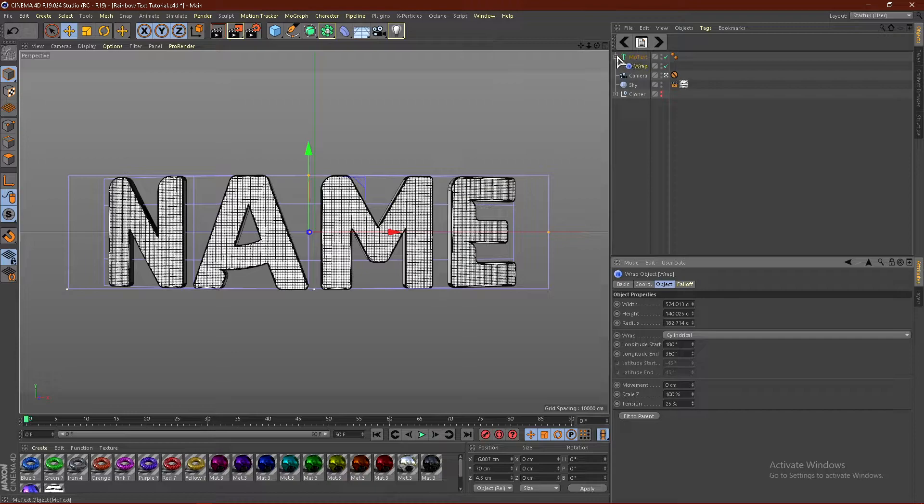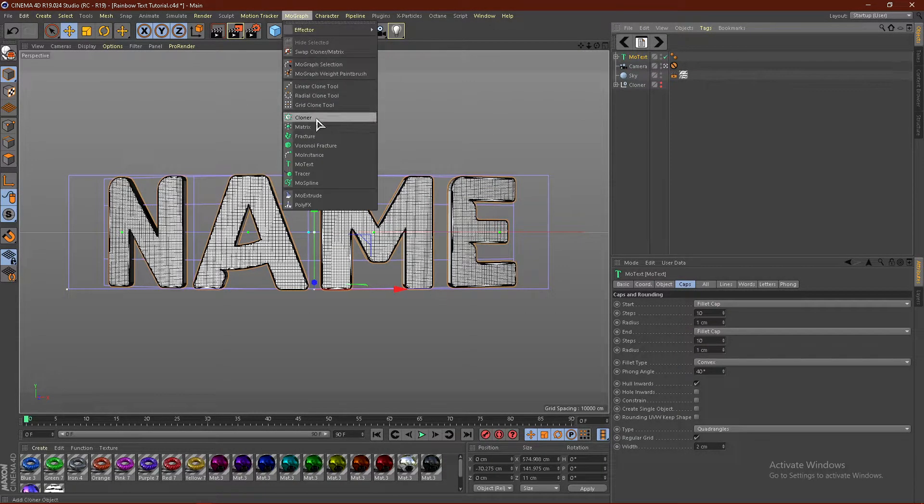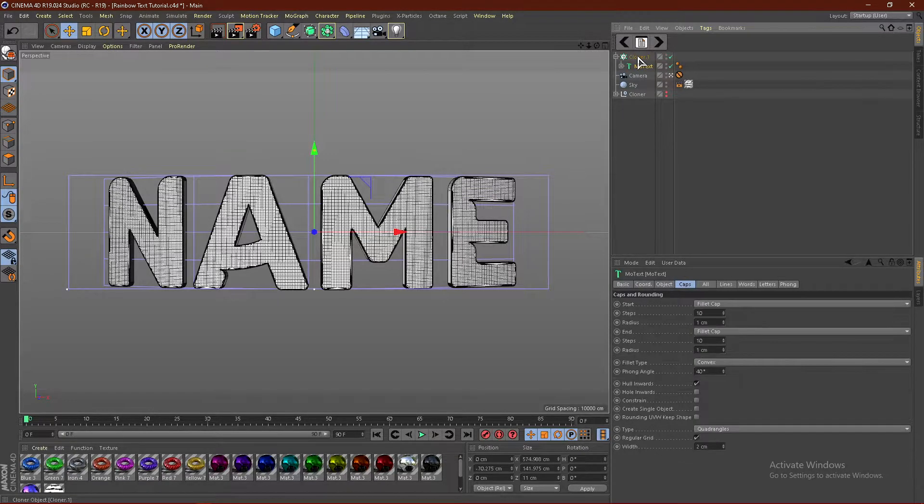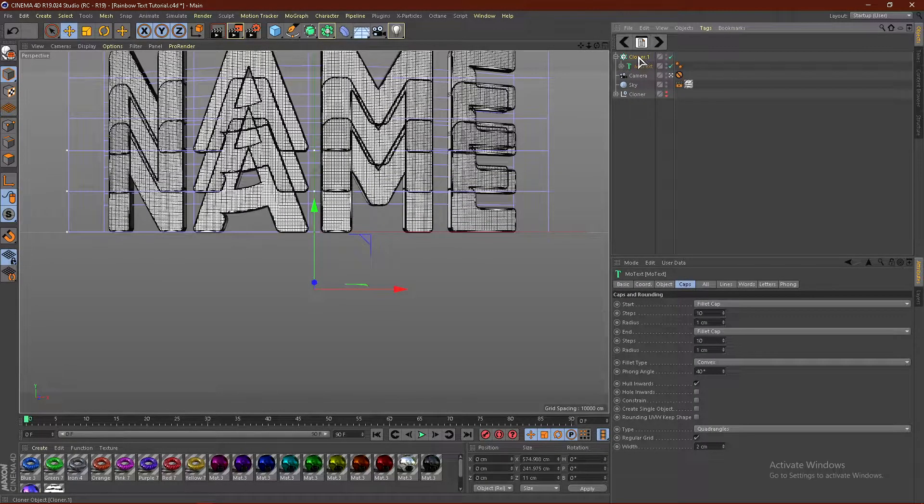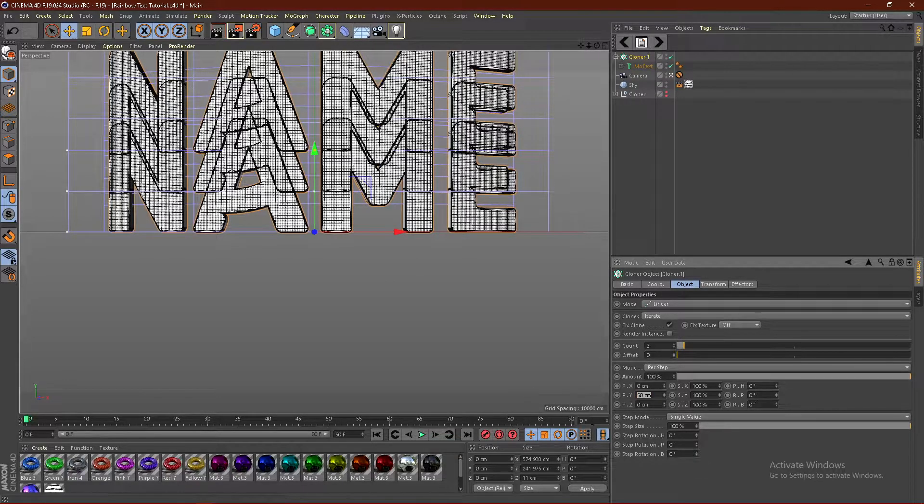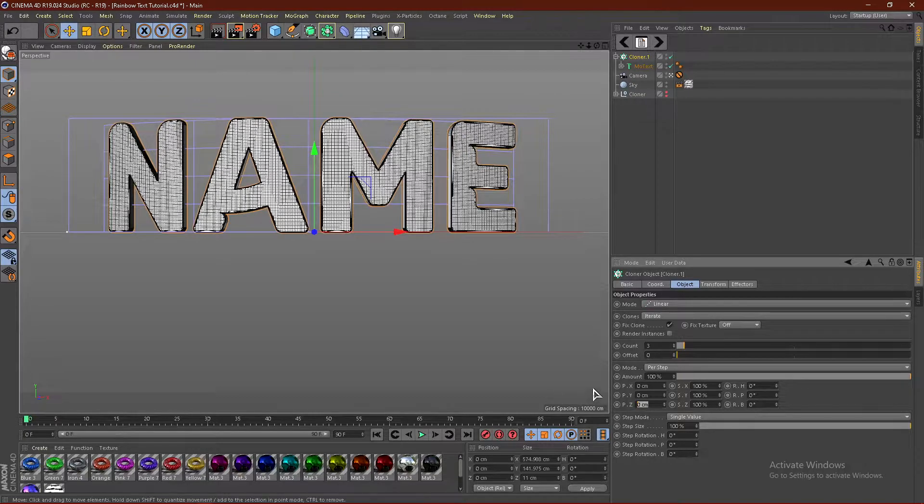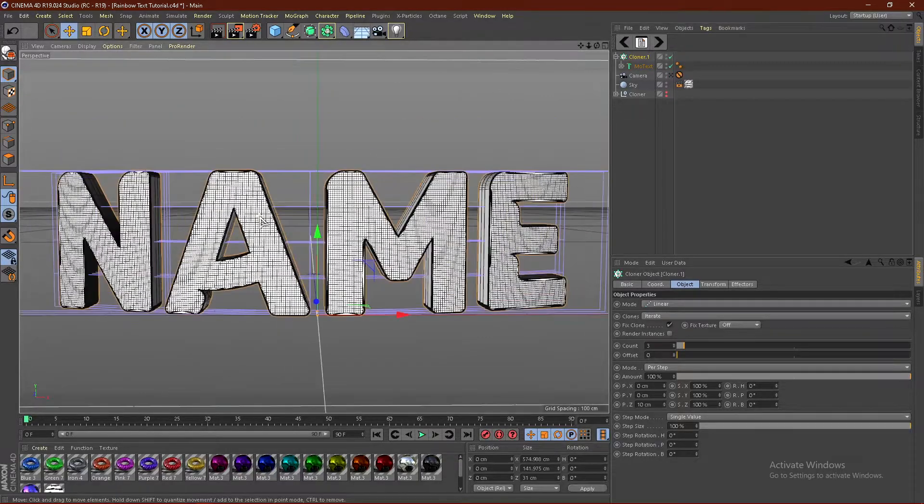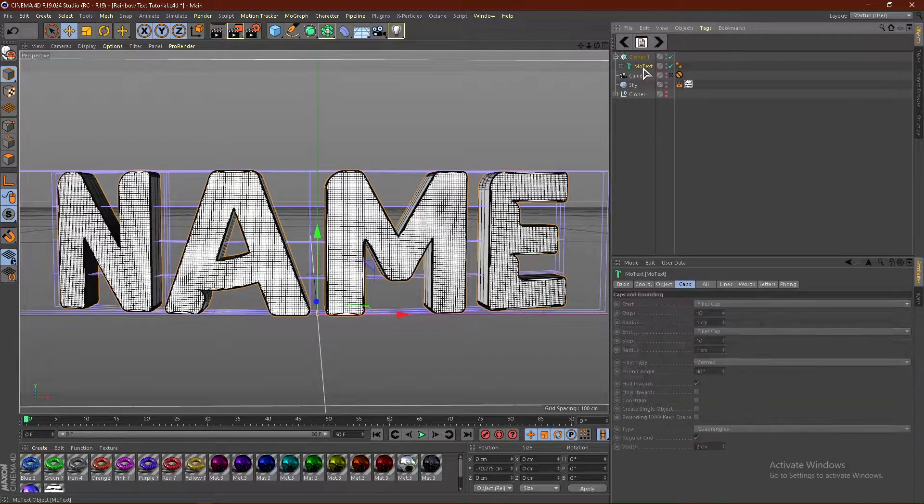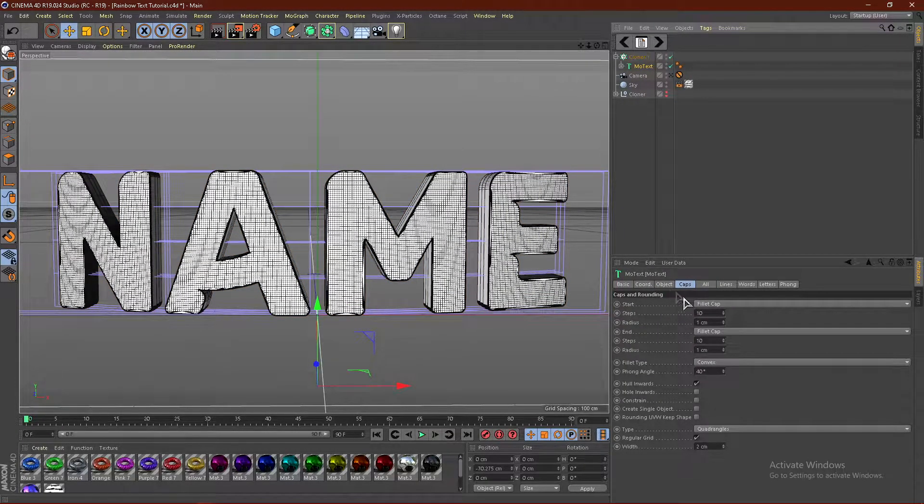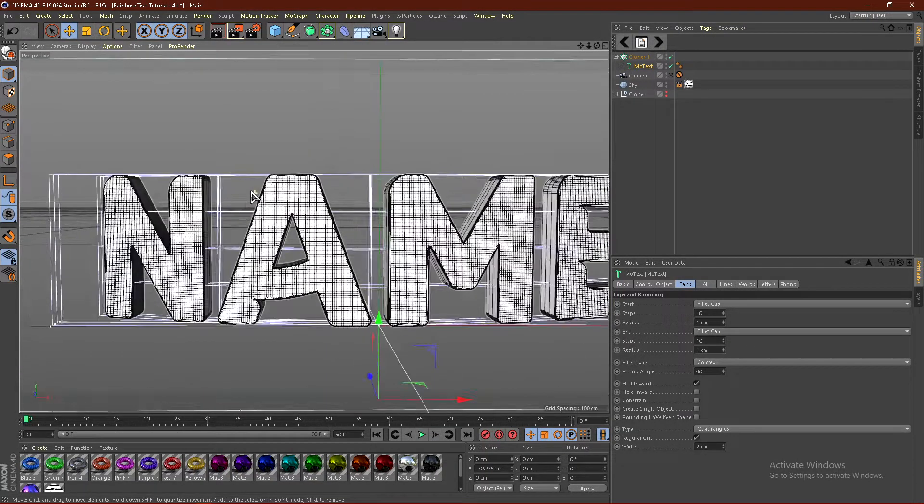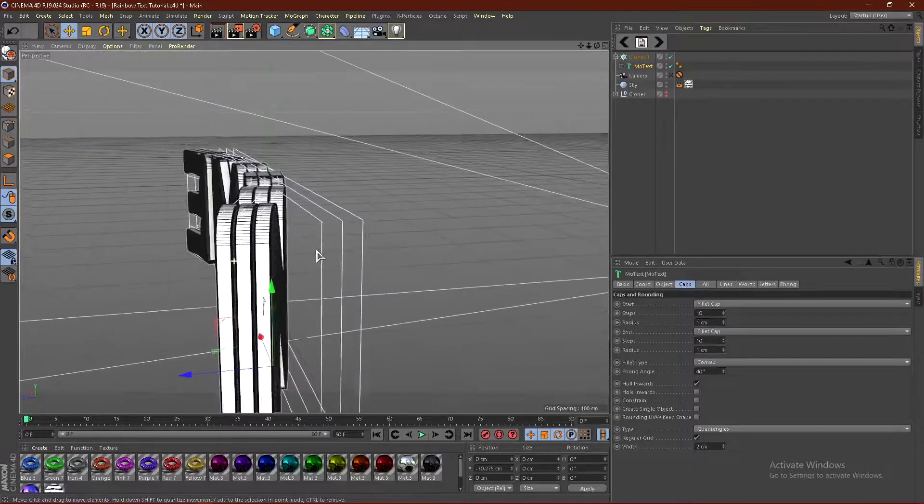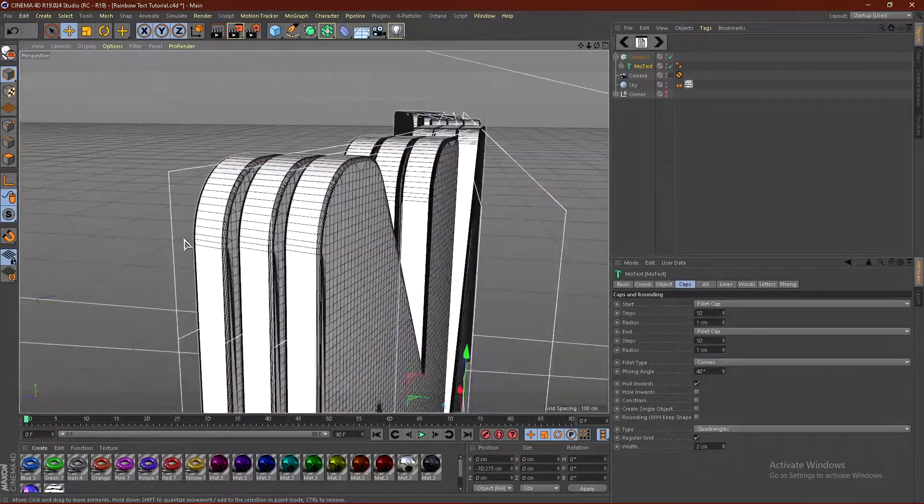Now from here, what we can do is go to the text, go to MoGraph and go to cloner. Put the text into the cloner. And then click the cloner. Then put this, where it says 50 centimeters, put this at 0. And then change the Y to 10. Now the reason we're doing 10 is because our depth of the text is 9, but we added a fillet cap, which is one centimeter. So that makes it 10. So now our text should be perfectly lined up. And as you guys can see, it is.